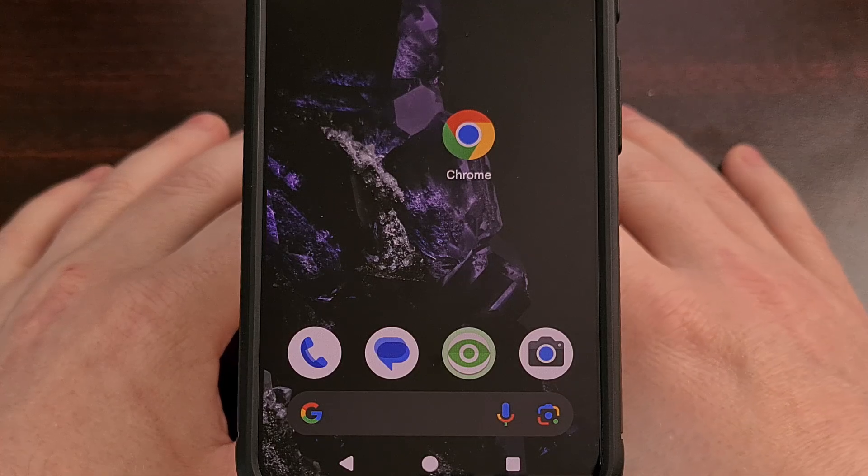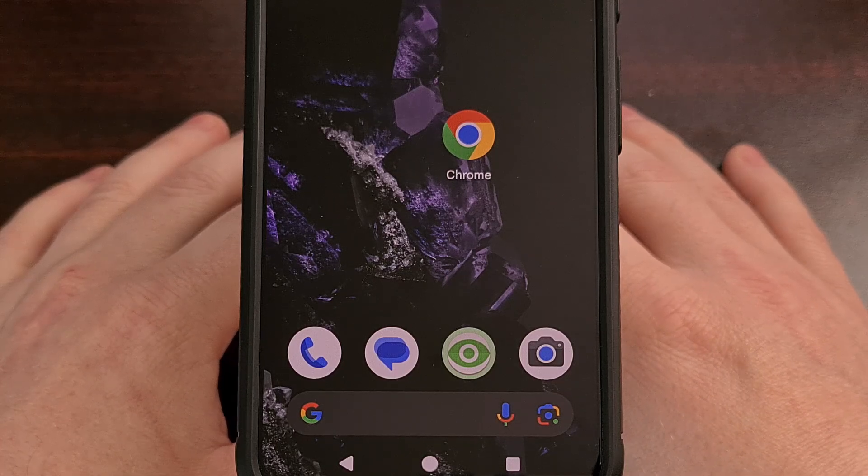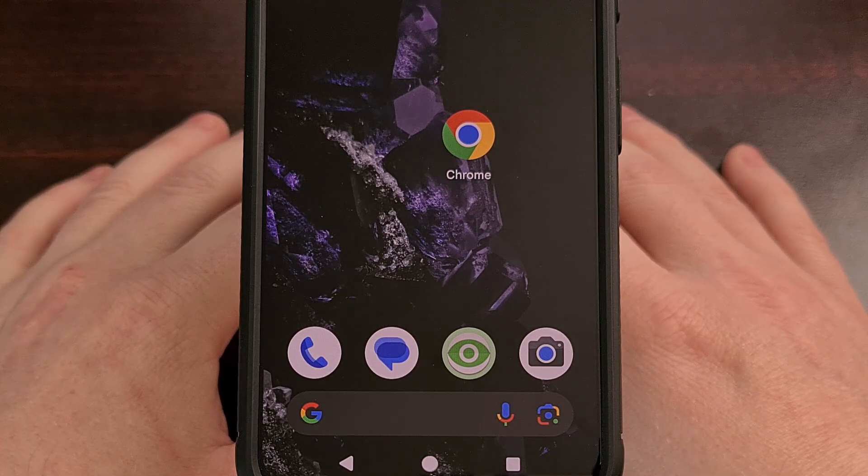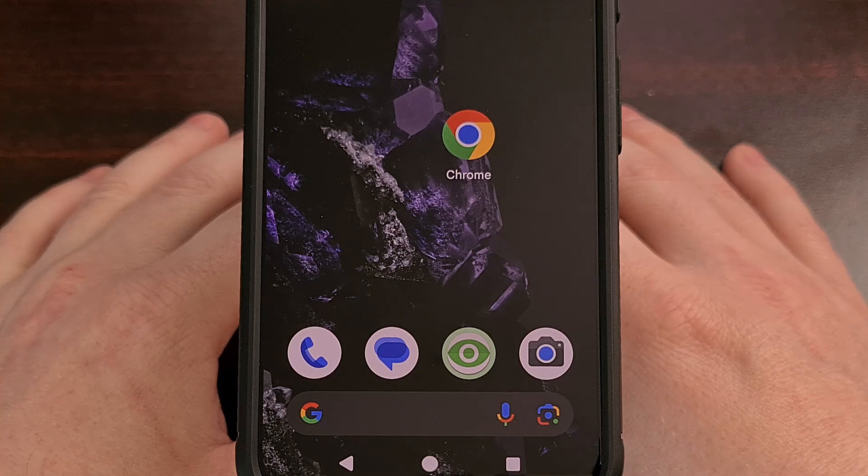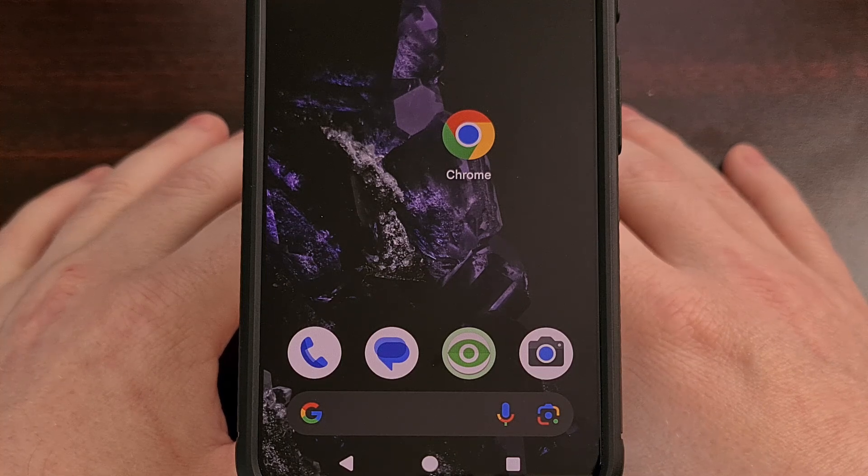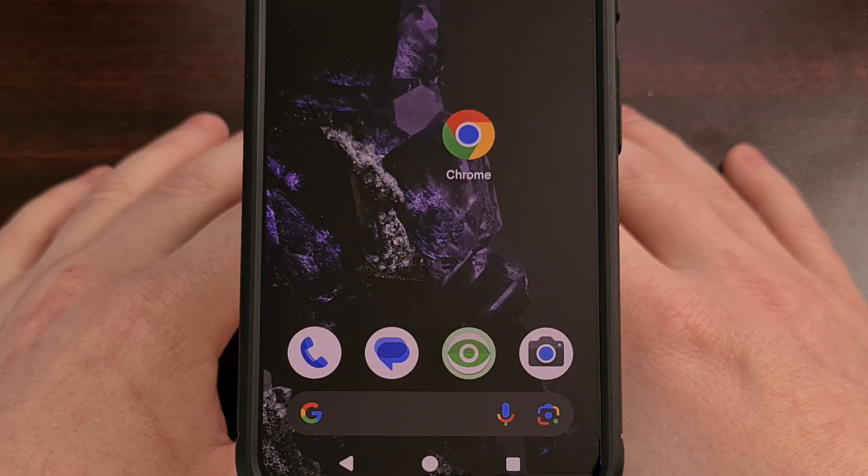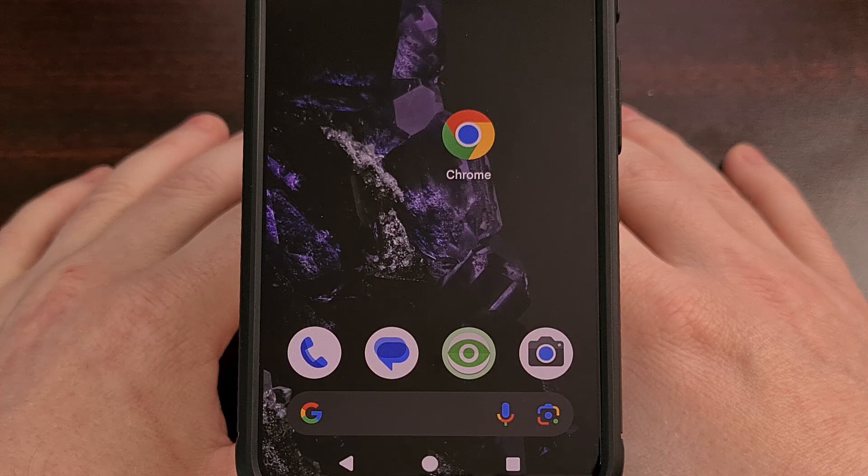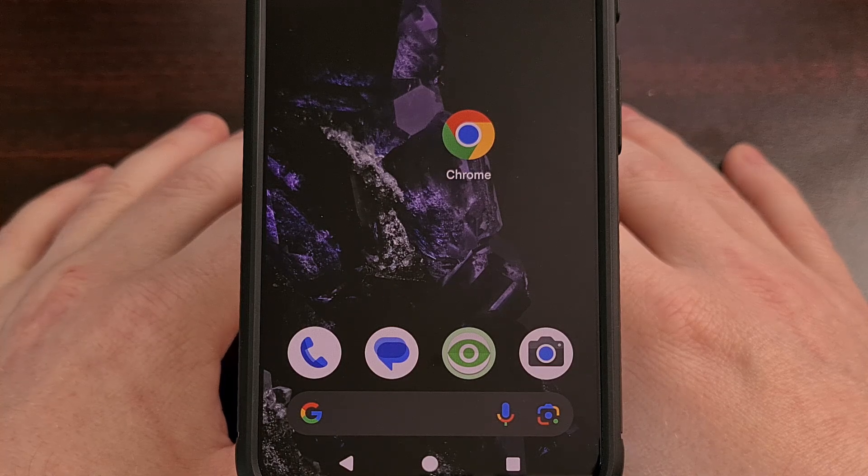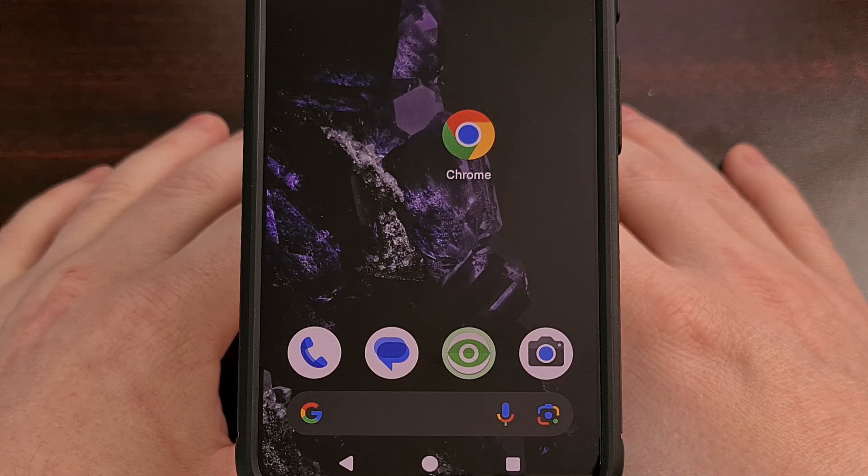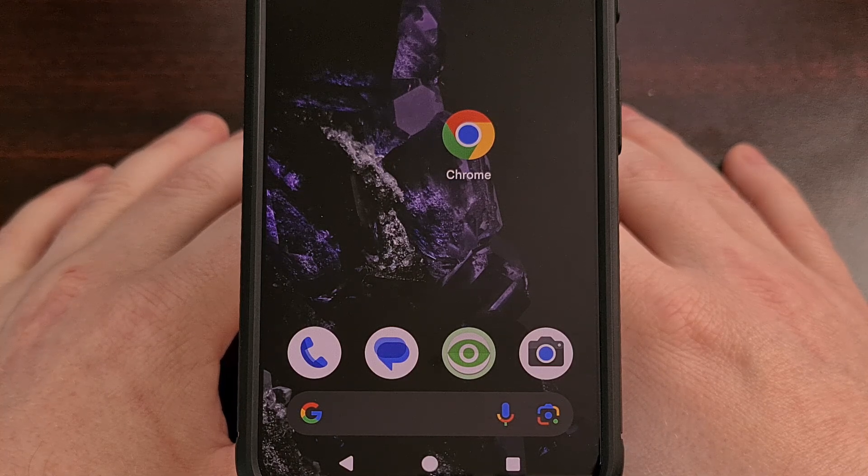Chrome is the most popular web browser in the world, and one of the ways it's been able to achieve this is by being pre-installed on over 3 billion smartphones.